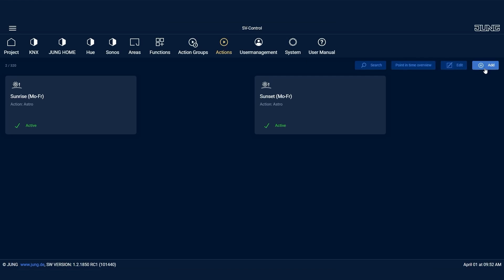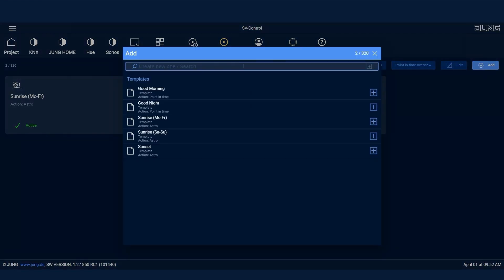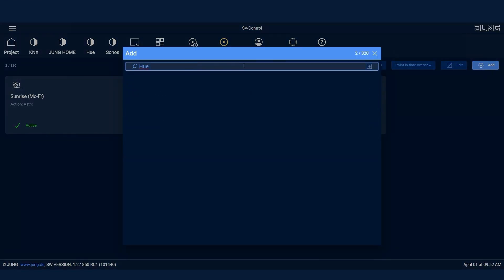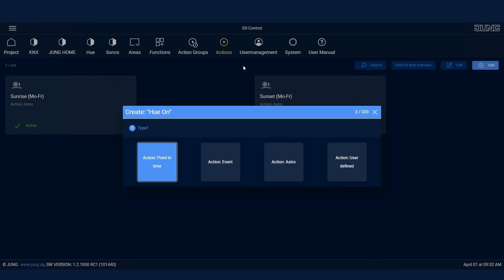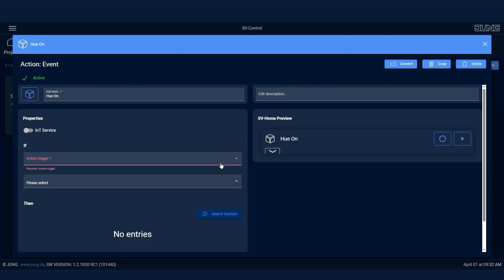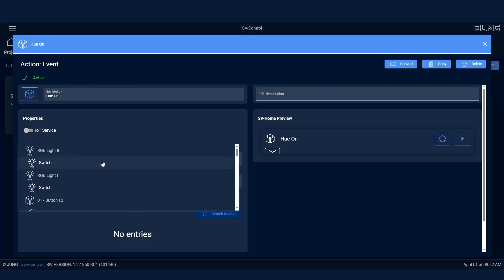We click on Add under Actions and assign a suitable name again. Then, for the application, select the event-based action. First, you define which Junghome switch should control the Hue lights.